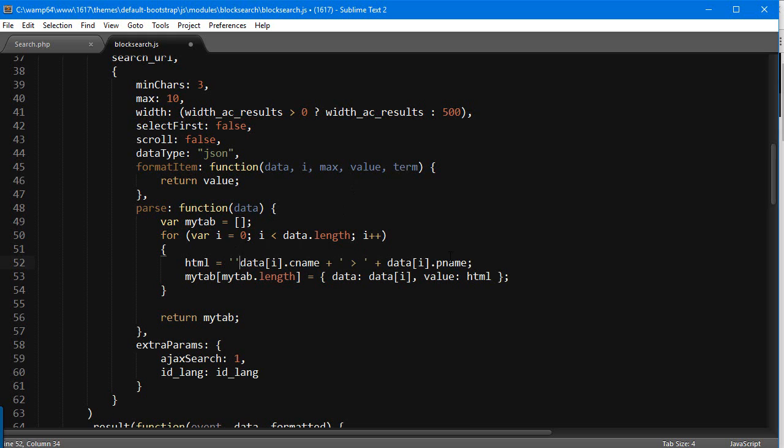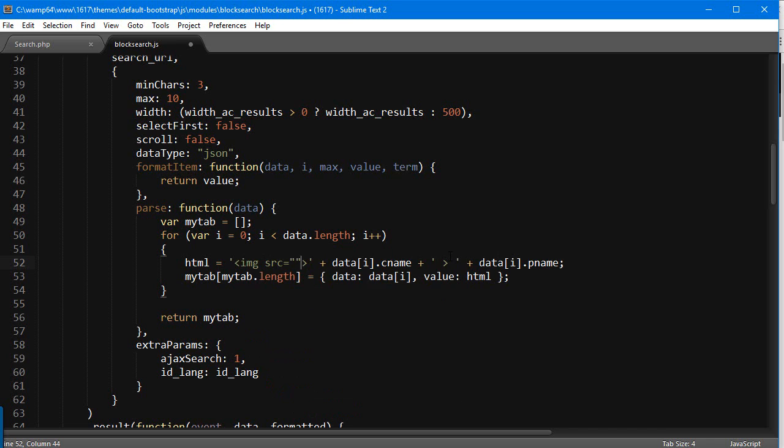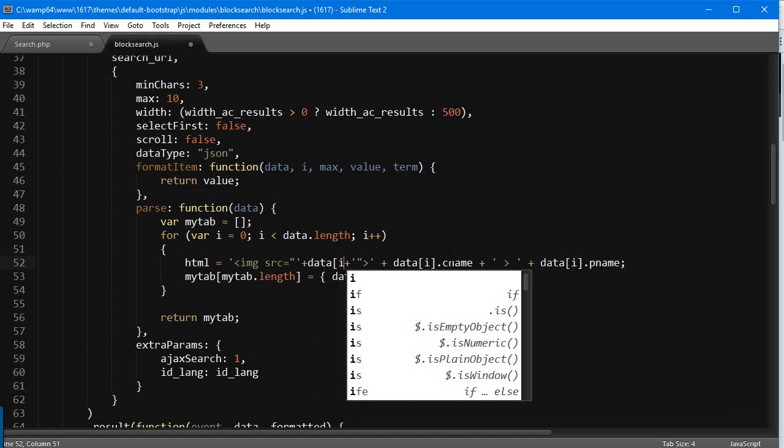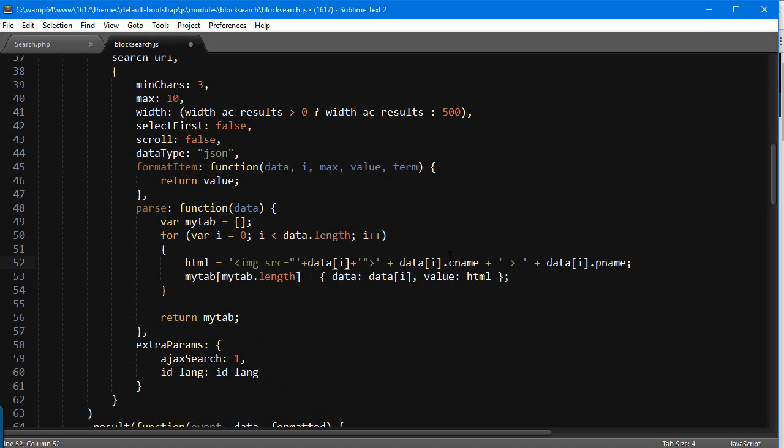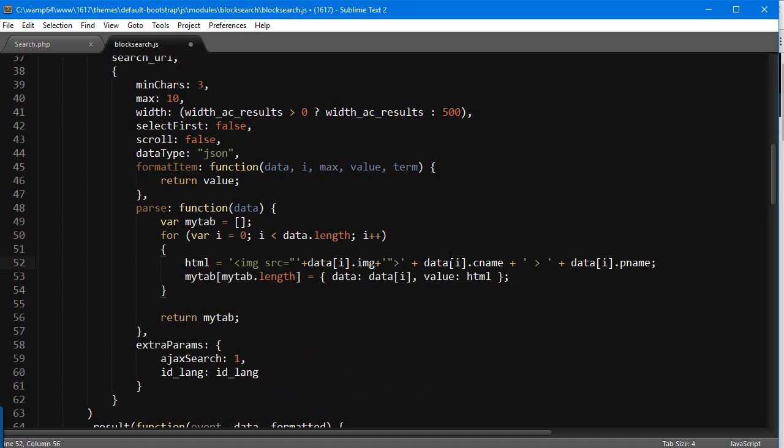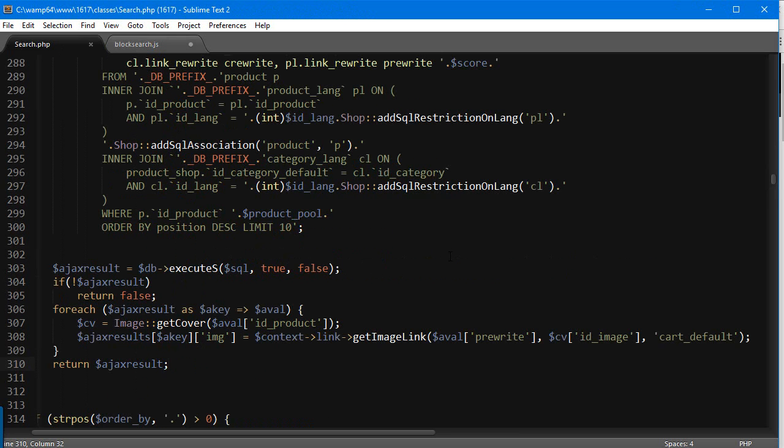I'm going to use a simple image tag, so it's going to be image source equals, and then we're going to add data[i].image, because as you can see we're just accessing the properties of this element in the array since it's a for loop. Data[i].image, which is our new element, the one we added.